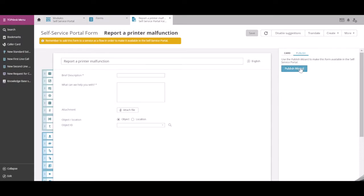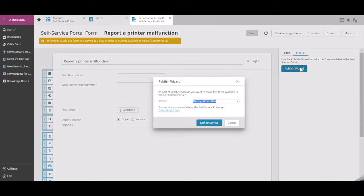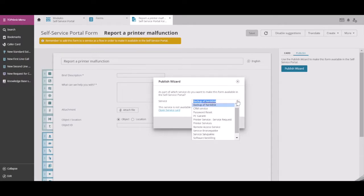Use the Publish Wizard, and select the service that you want to add this form to as a Flow. Let's choose Printer Services.